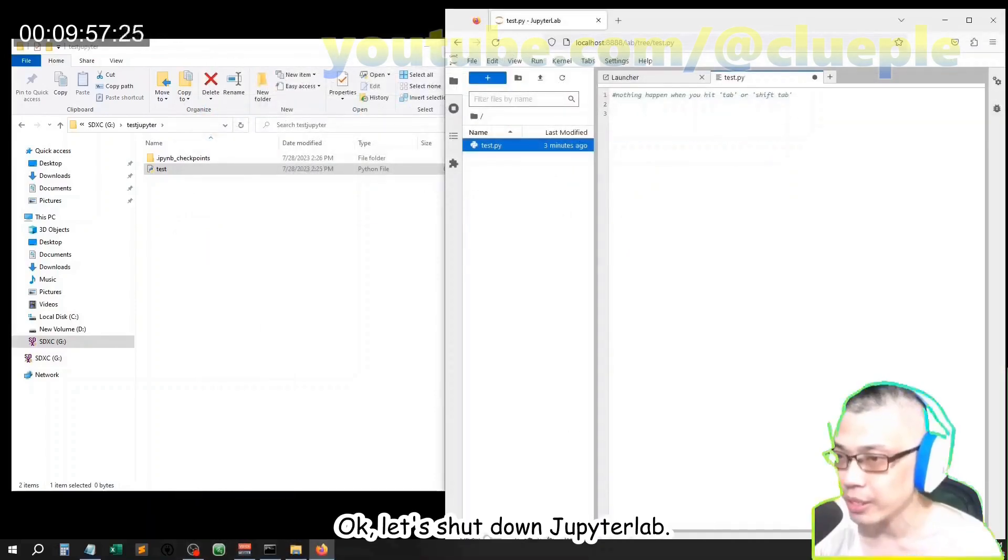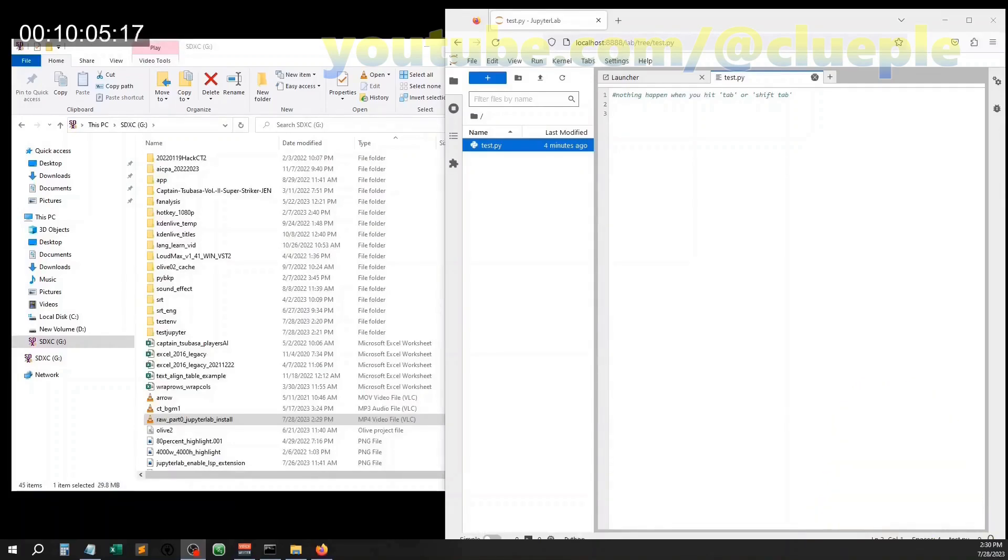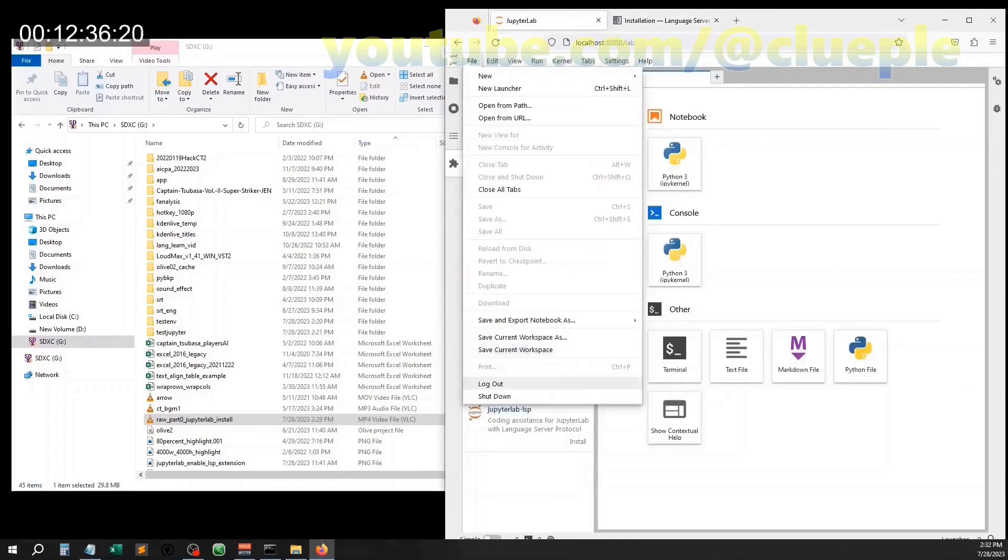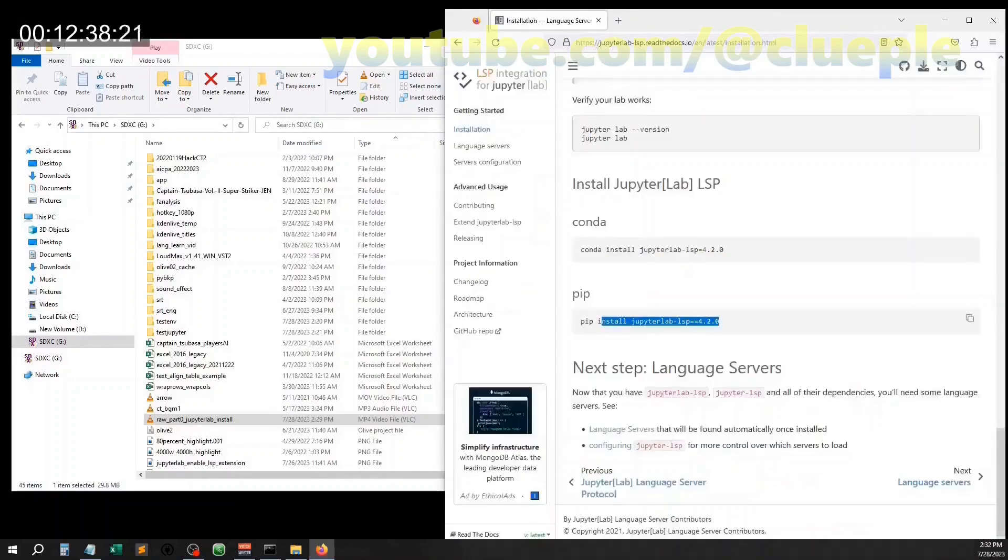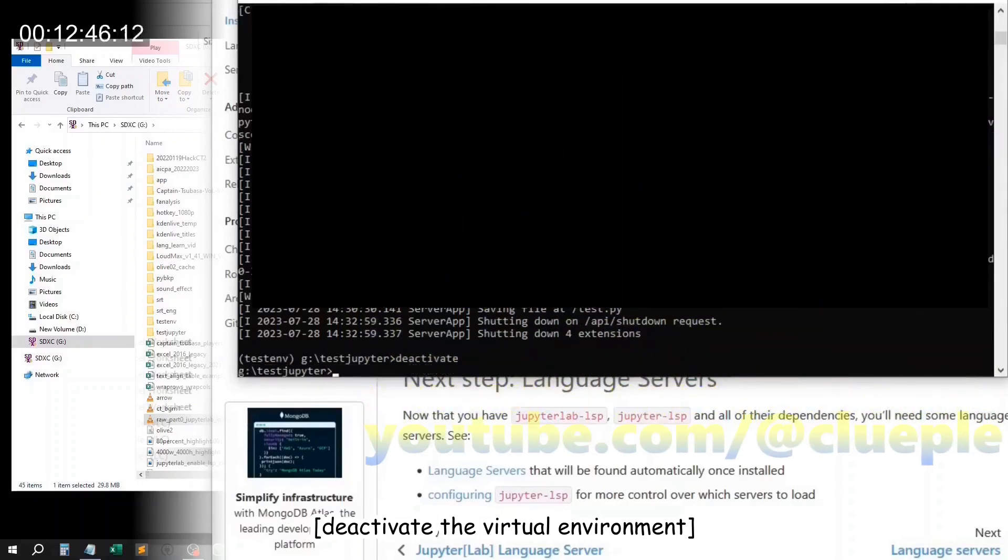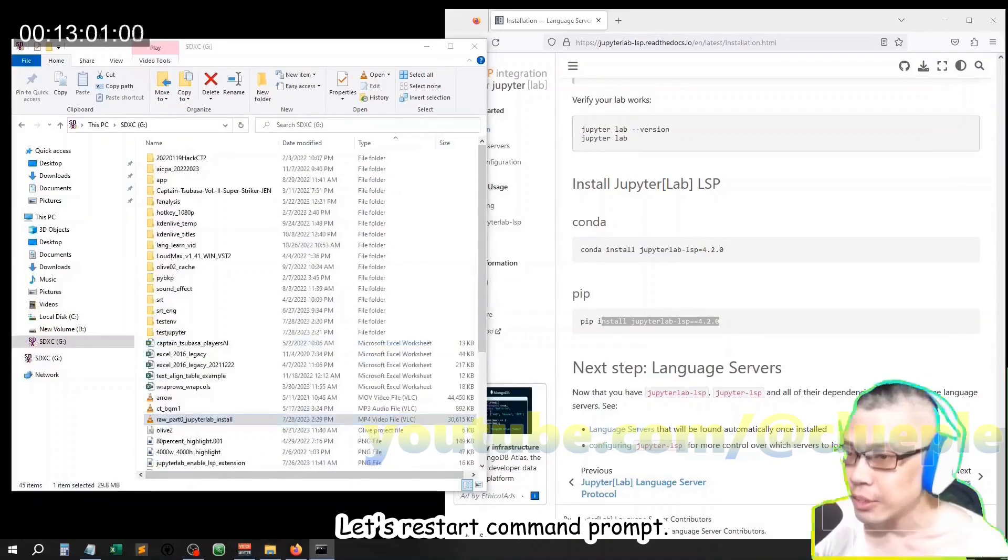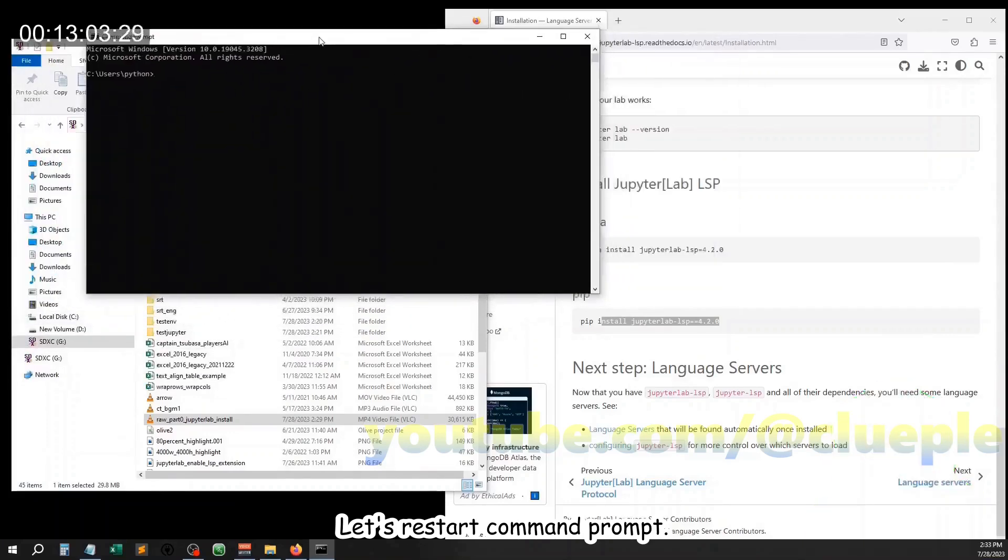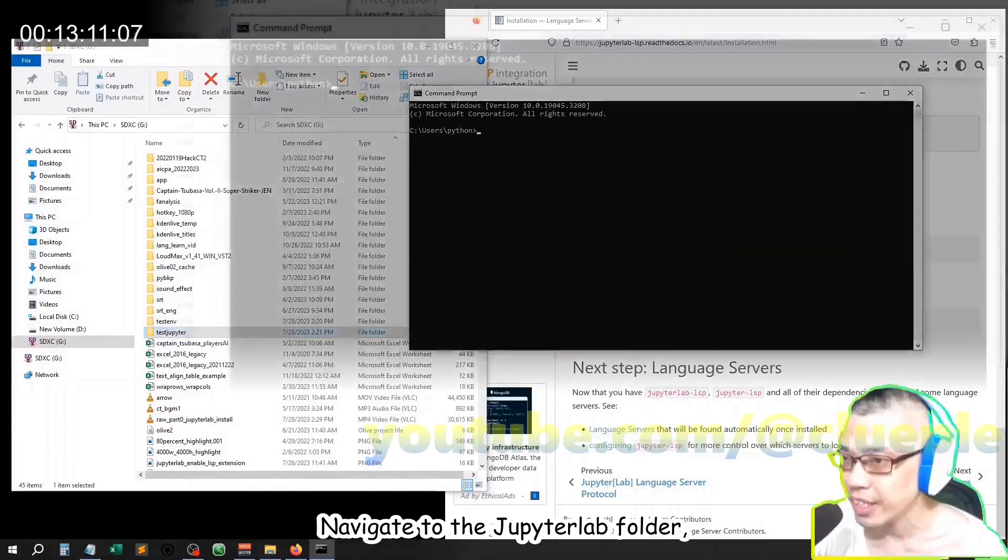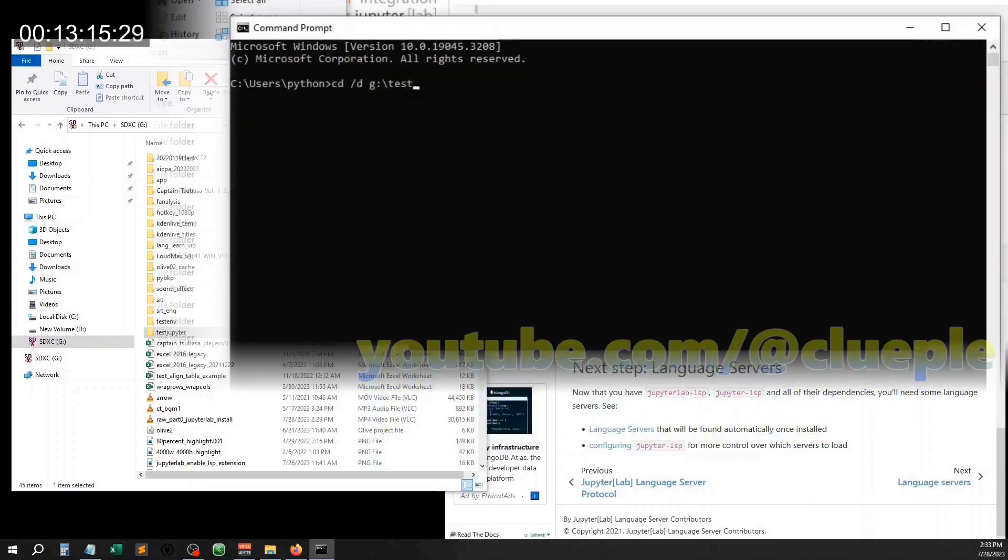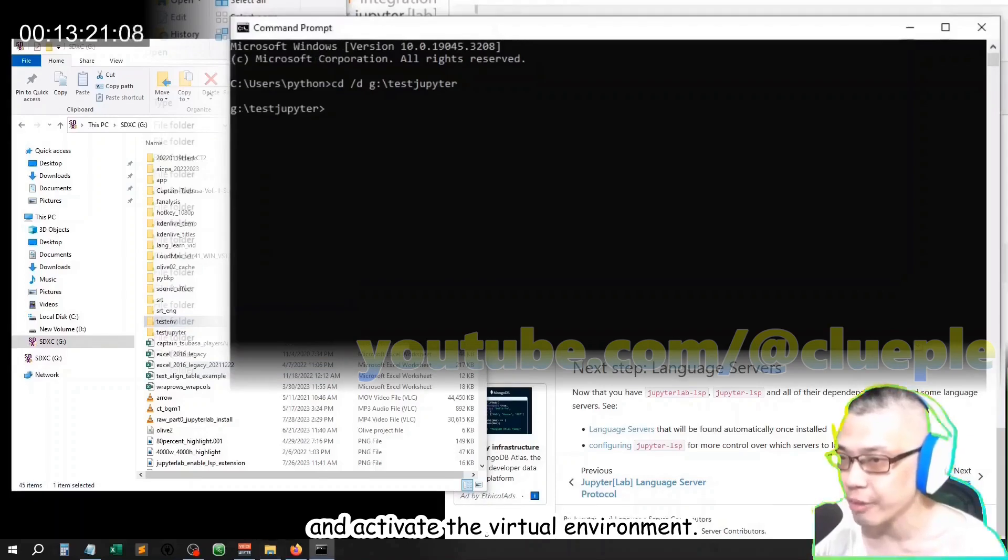Ok, let's shut down JupyterLab. Let's restore command prompt, navigate to the JupyterLab folder, and activate the virtual environment.